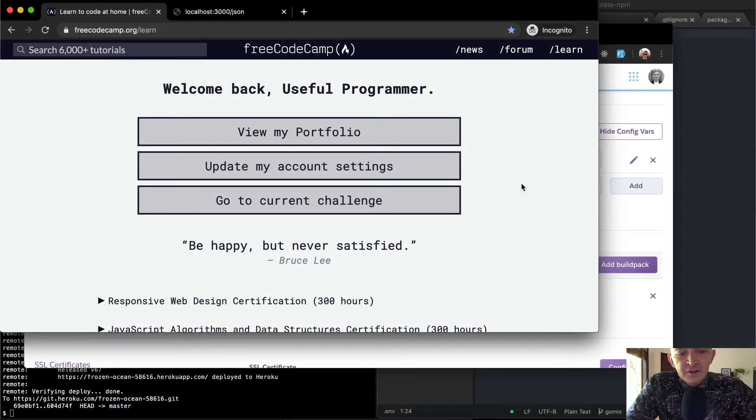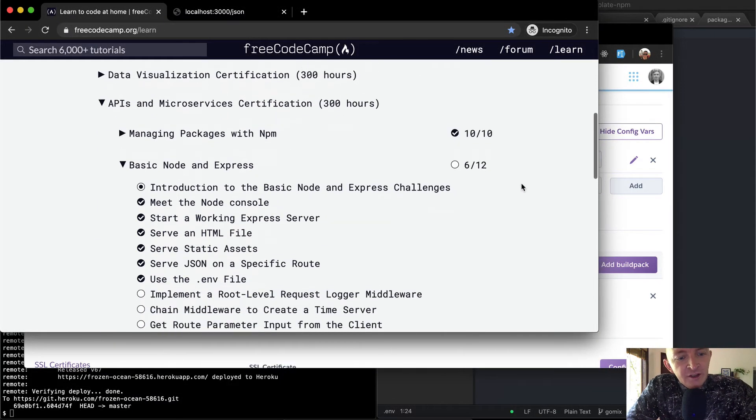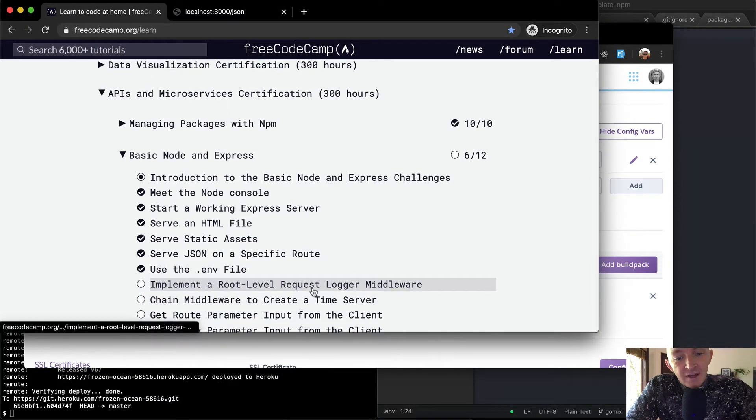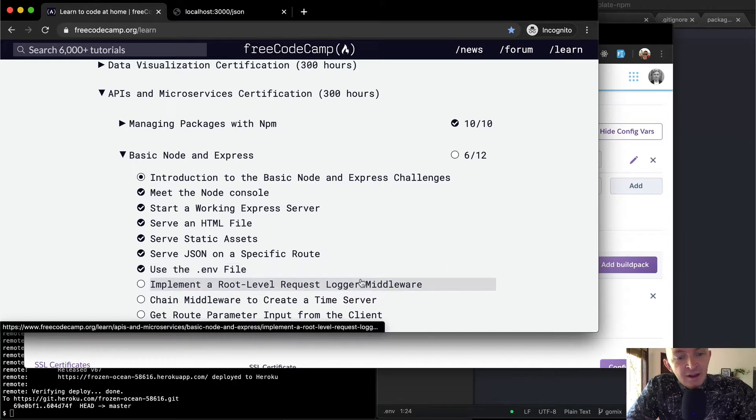Hello friends, welcome back. Today we're going to continue on implementing a root level request logger middleware.